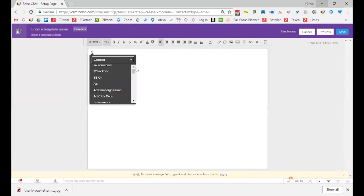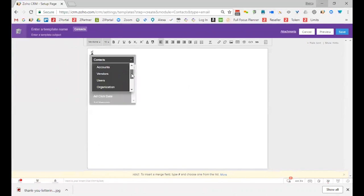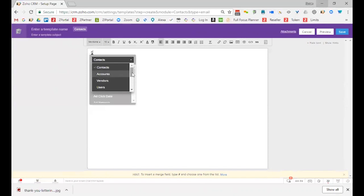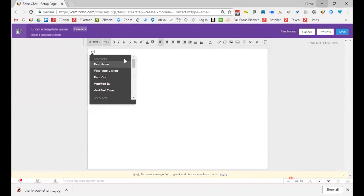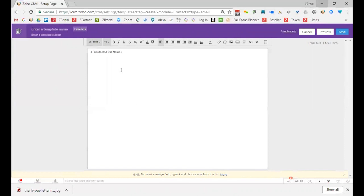So up here, I'm just going to type a pound. And then I have all of these options of fields. Whatever field you have in your database, it's there. But I also have other things that are related, like account. Maybe I want to put in, I notice that you're in the industry of, and I could go put in an industry field. So anything that's related, I could easily pop that in. But in this case, what I want to do is type in first name.